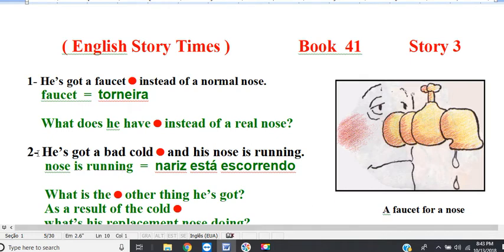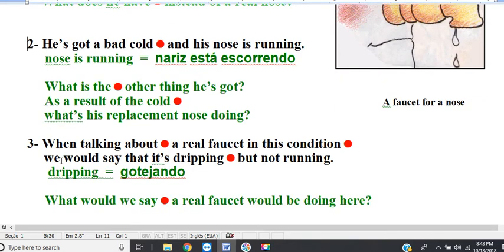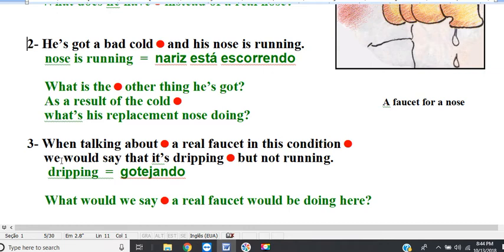Line 2. He's got a bad cold, and his nose is running. Question: what is the other thing he's got, and as a result of the cold, what's his replacement nose doing? He's got a bad cold, and his nose is running.